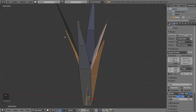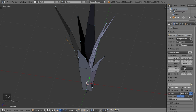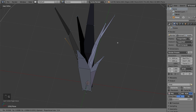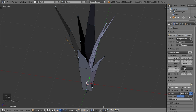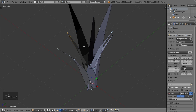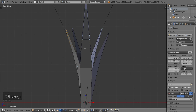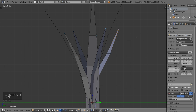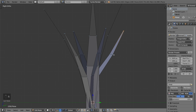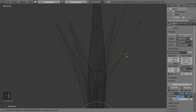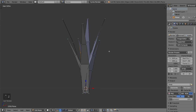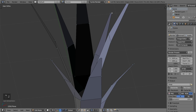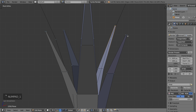I think we can reactivate the proportional editing and rotate — activate it to be connected. Let's move like this and rotate. Here also we can rotate, and also here.